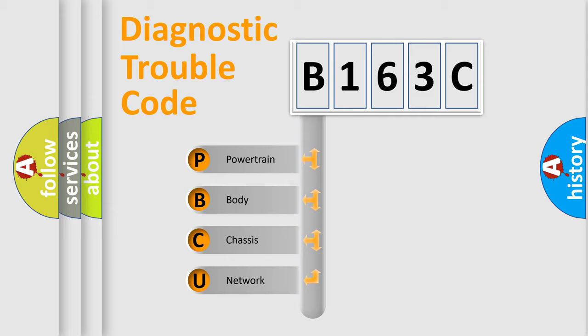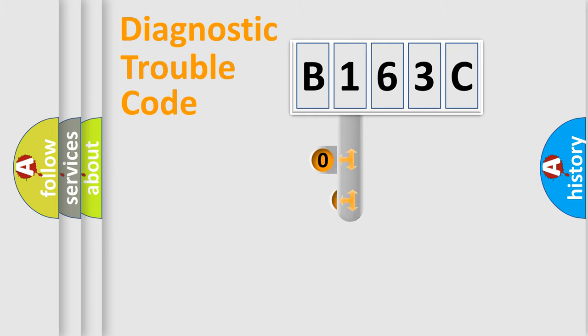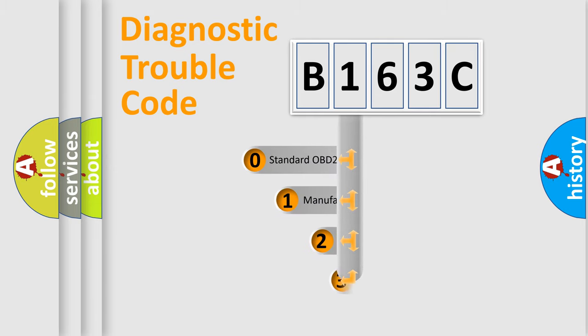We divide the electric system of automobile into four basic units: Powertrain, Body, Chassis, and Network. This distribution is defined in the first character code.